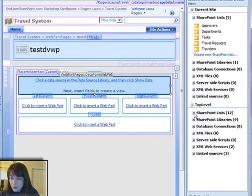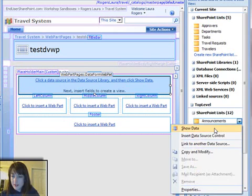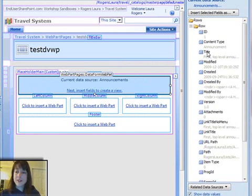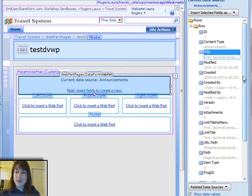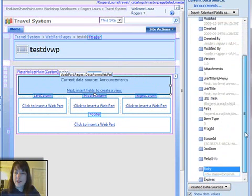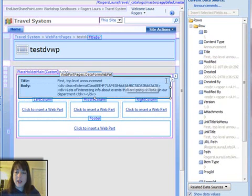So I want to find that Announcements list. So now that I have all the fields listed that exist in my Announcements list, I'm going to take the title and the body, drag them over onto the page.